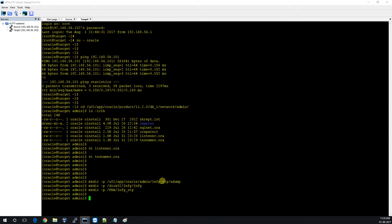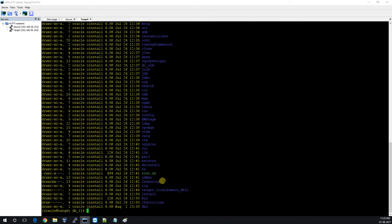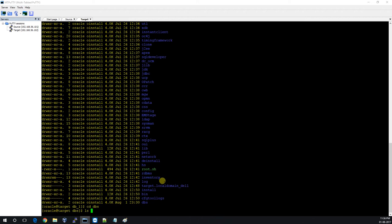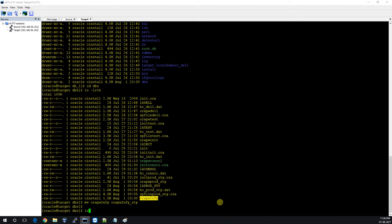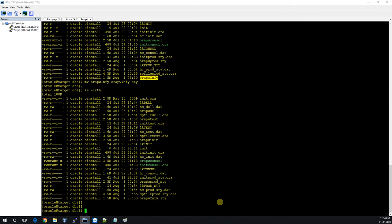I'll move to the dbs location. The password file we transferred recently — I'll rename it to the standby name: INFI_STY.